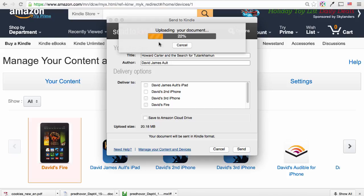Okay, so that is basically Send to Kindle in a nutshell. Thank you for watching, and I'll speak to you soon. Bye for now.